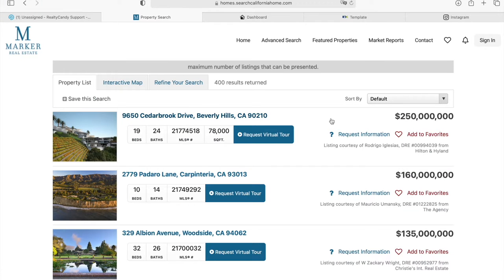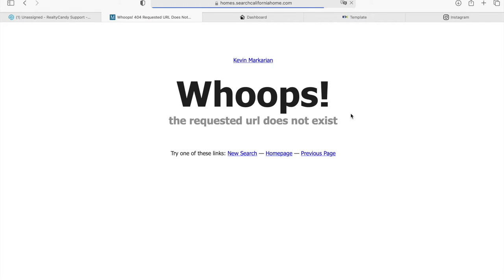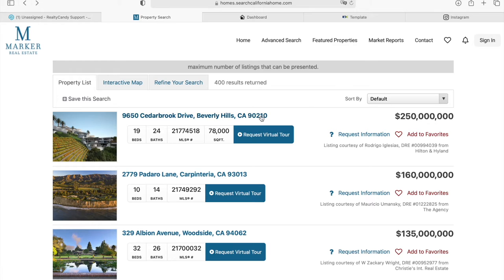Over in the property list, somebody can click on Request Virtual Tour. If you have this template, you can link it so that it takes you to fill out a form. In this case it has no URL, but it can take your leads anywhere you want them to go.